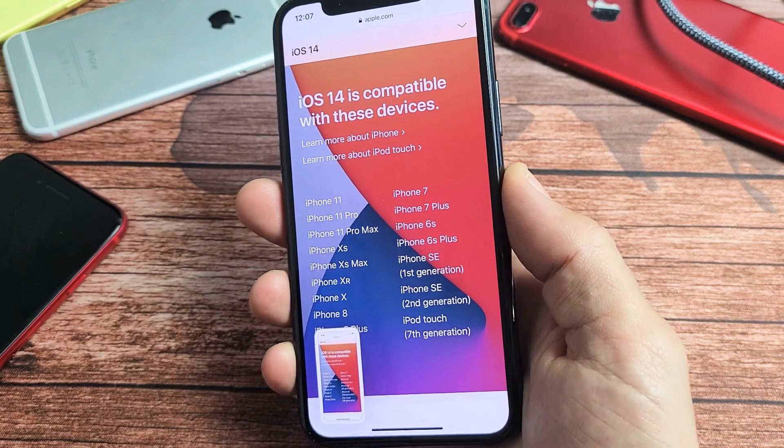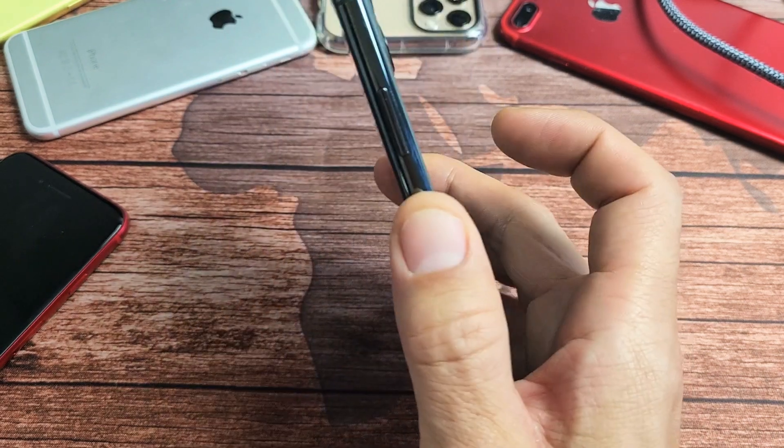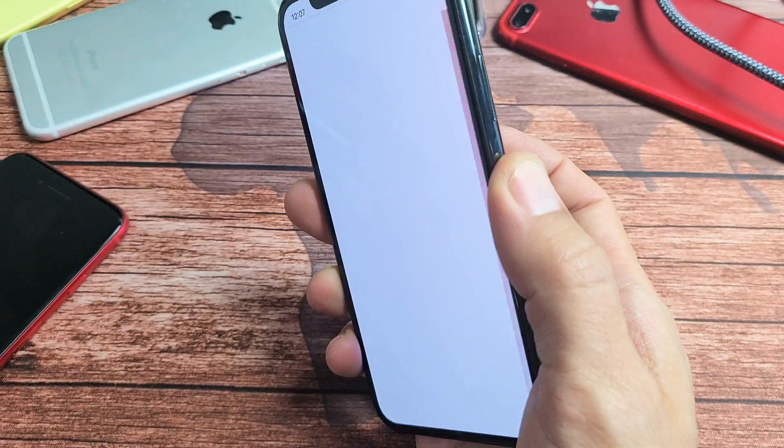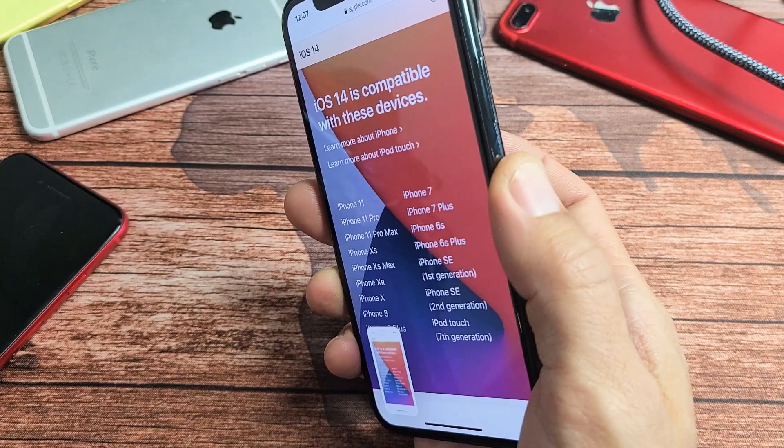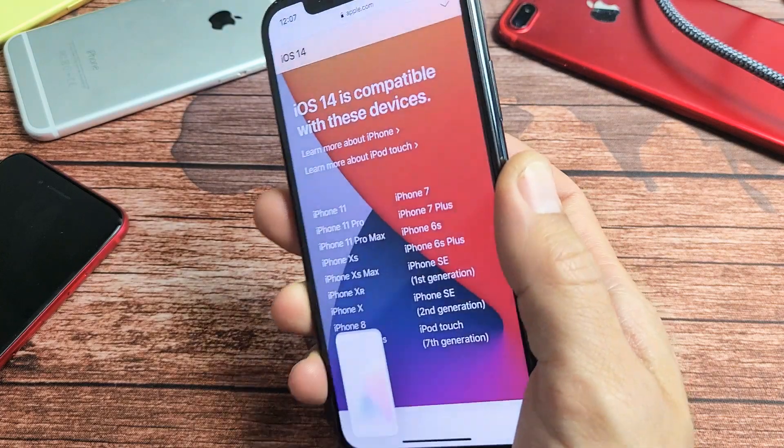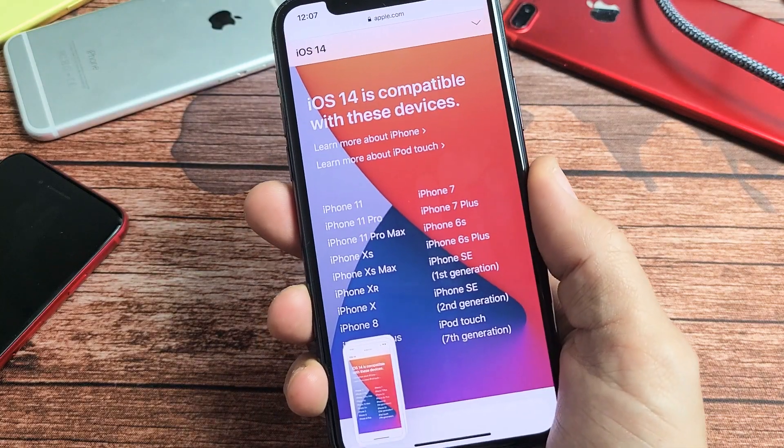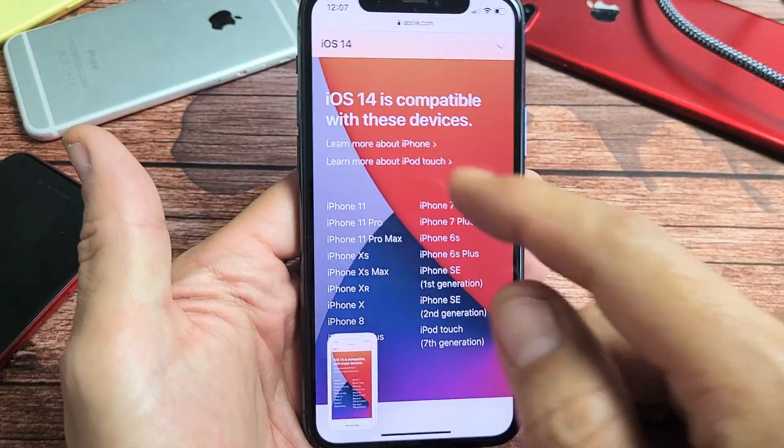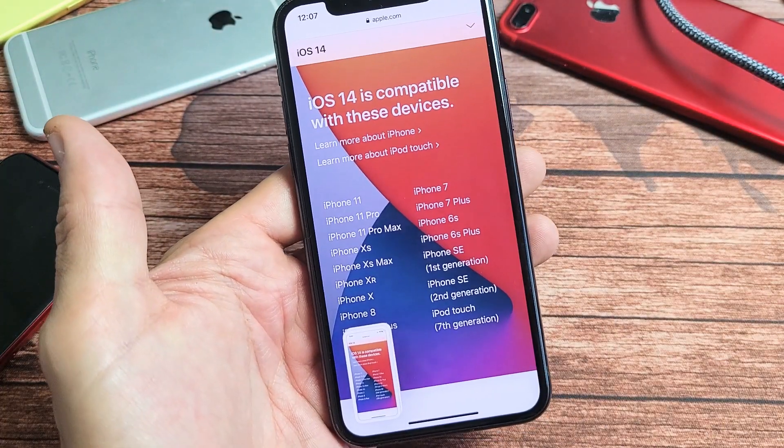I'm going to show you how you can enable back tap or double tap to take a screenshot on your iPhone. First thing is your iPhone needs to have the latest iOS 14.